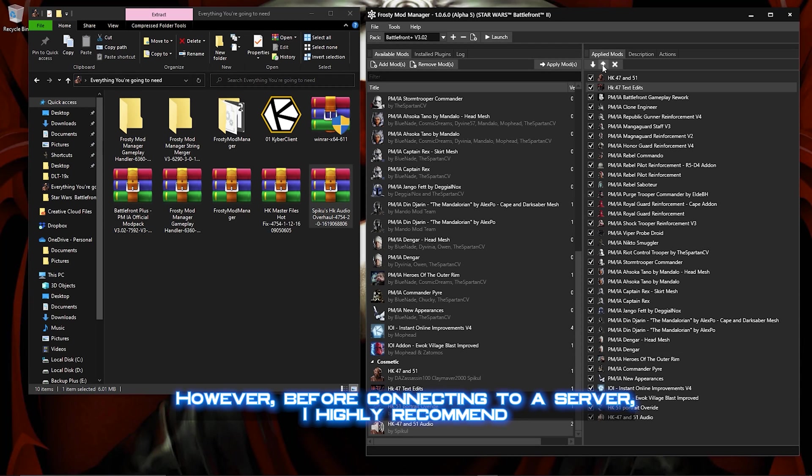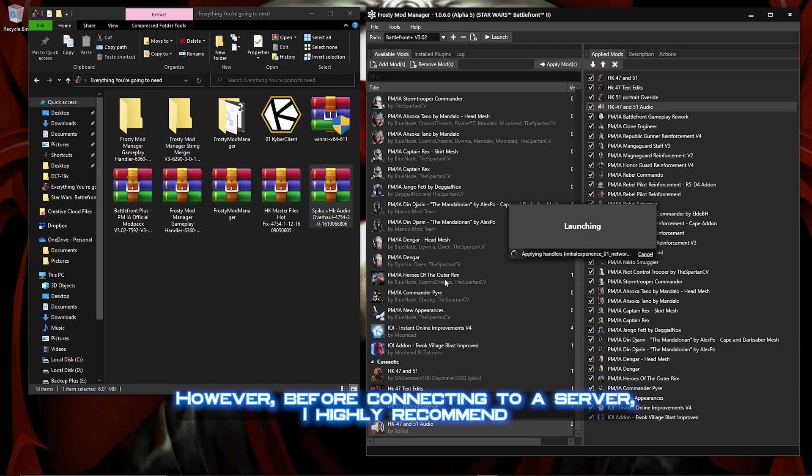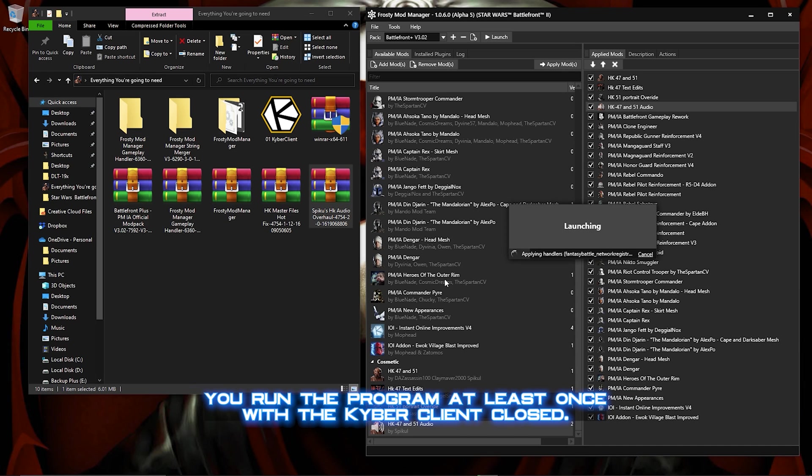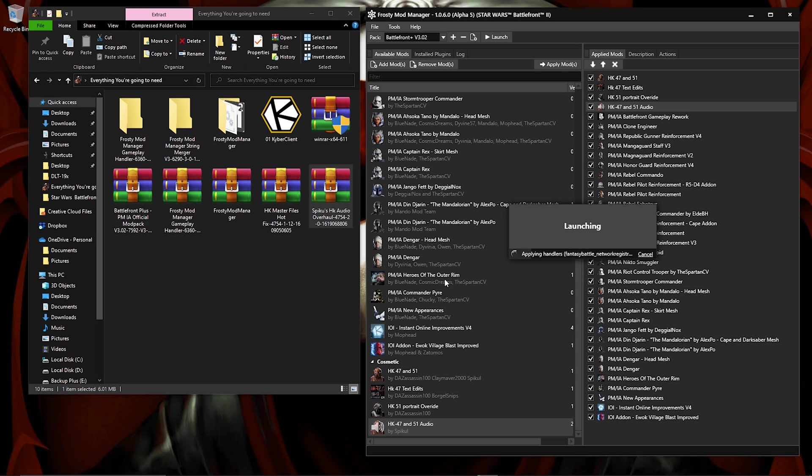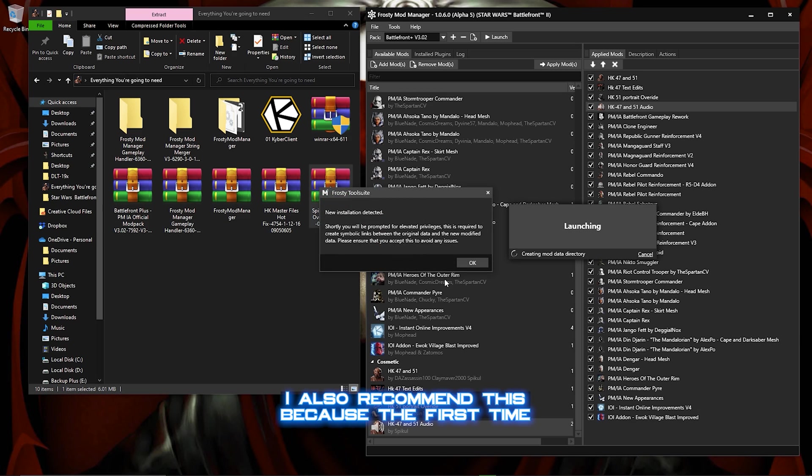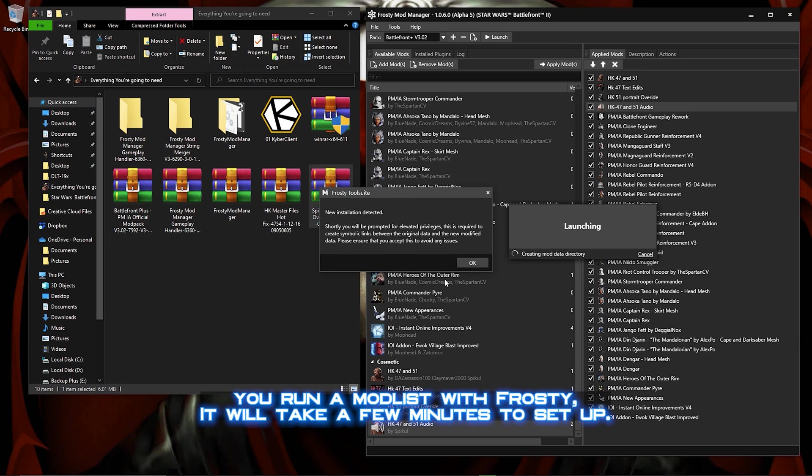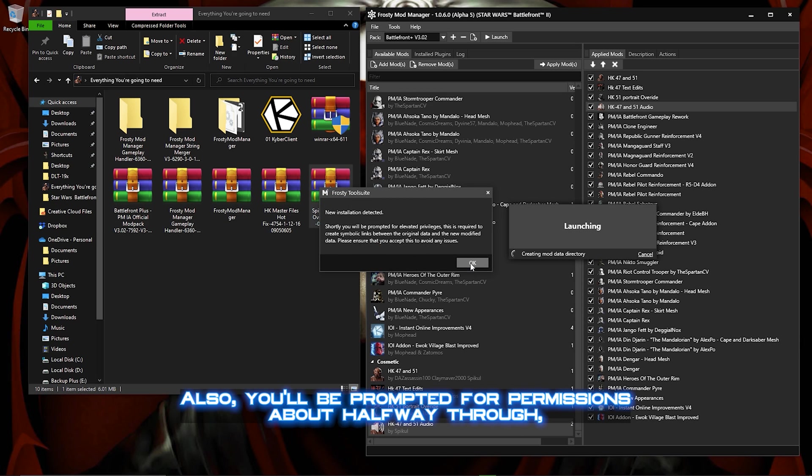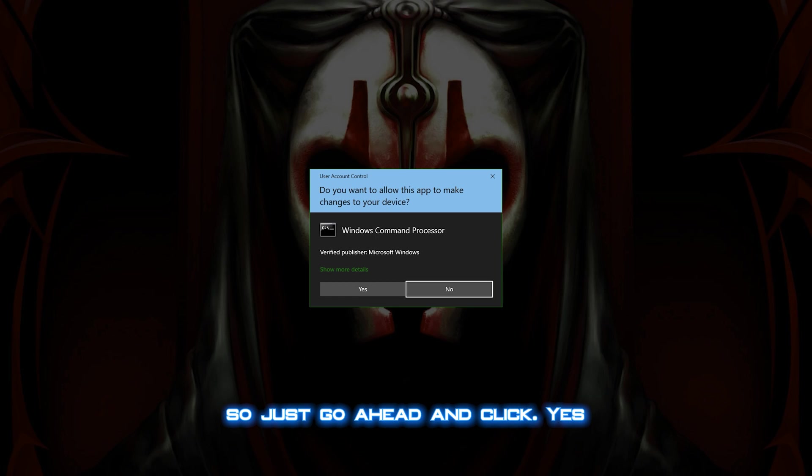However, before connecting to a server, I highly recommend you run the program at least once with the Kyber client closed. I also recommend this because the first time you run a mod list with Frosty, it will take a few minutes to set up. Also, you'll be prompted for permissions about halfway through, so just go ahead and click yes.